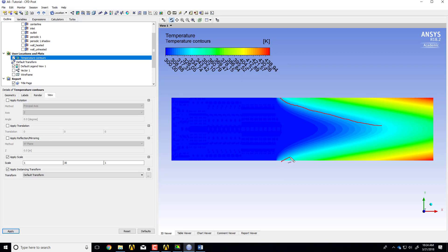Similarly over here, because we reflected our domain about the axis, you're getting the lower wall too. You can see the thermal boundary layers merge, and here we expect the flow to become thermally fully developed — we'll see that in just a little bit.